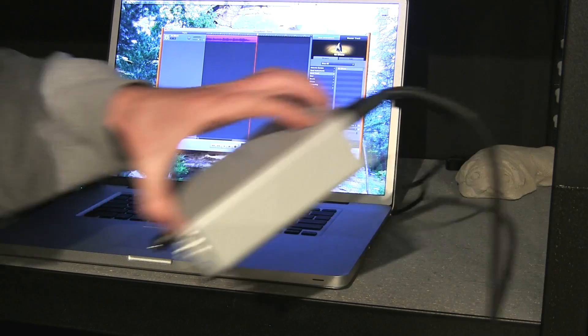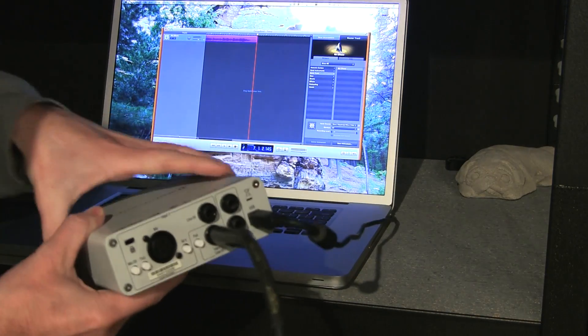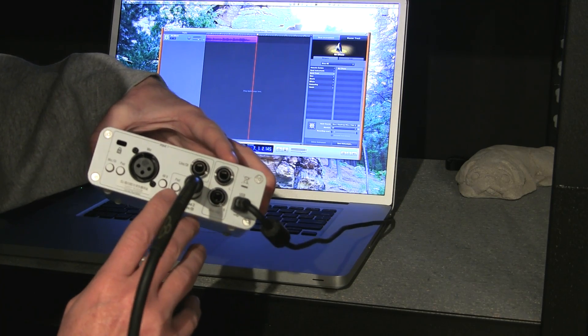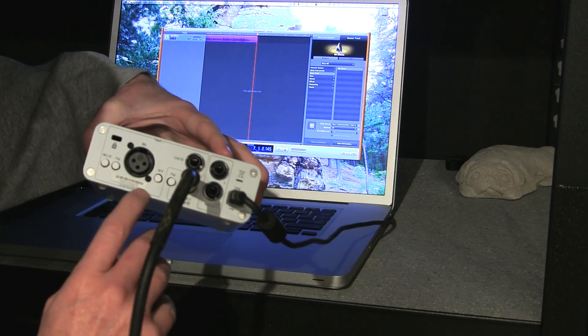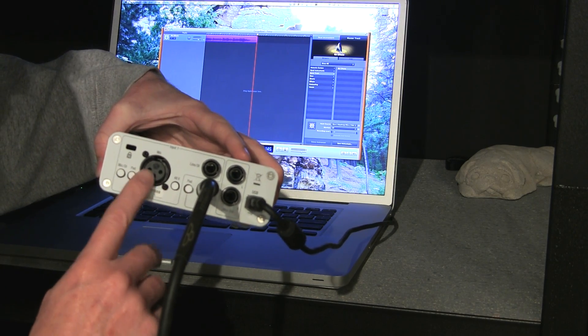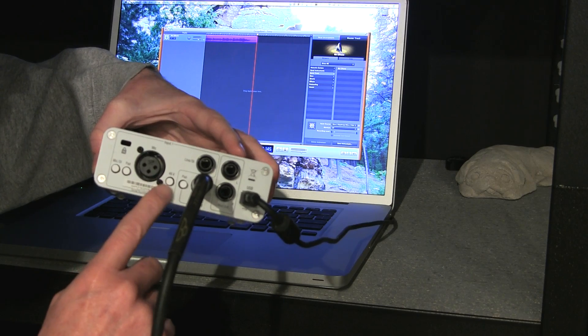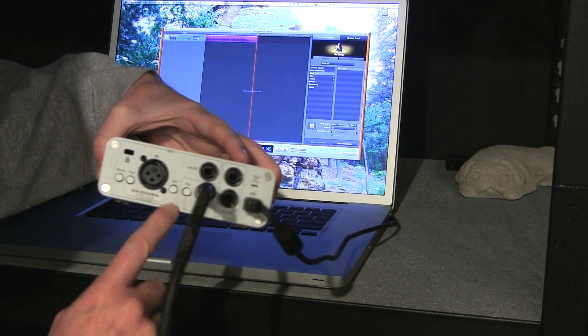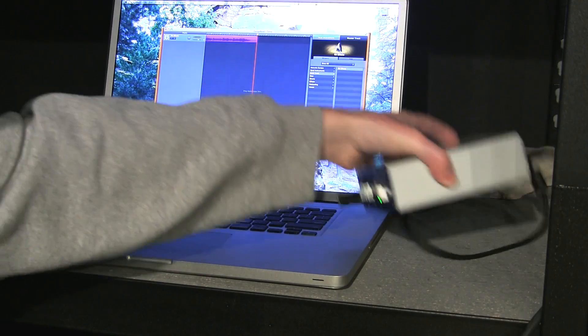You do have to make sure that you've got your settings here with the pad correct, and if you're using a vocal mic, you may need to have the 48 volt power.